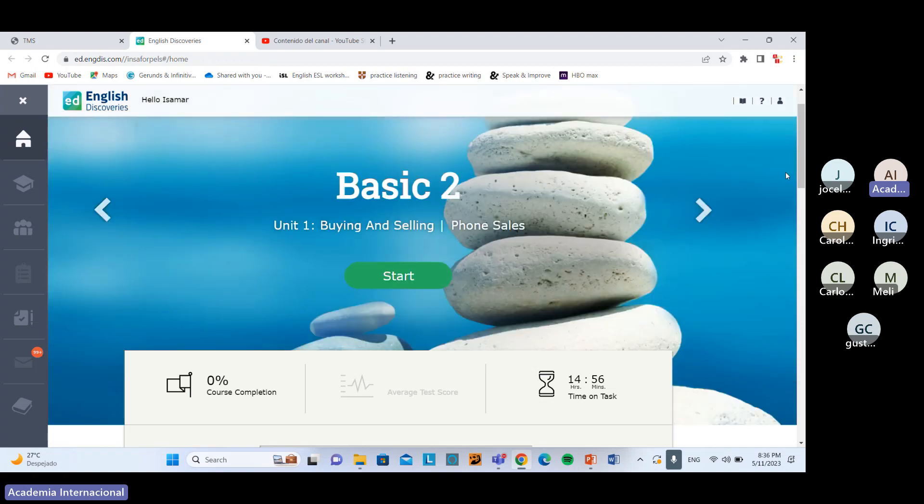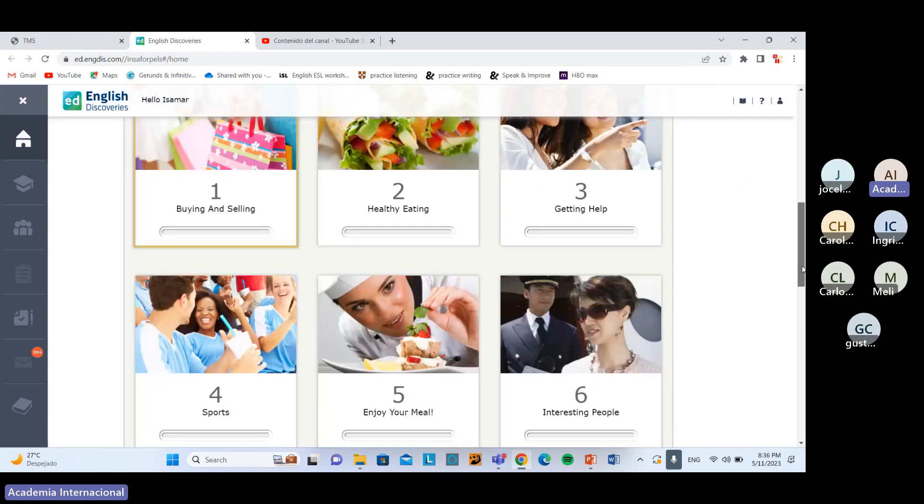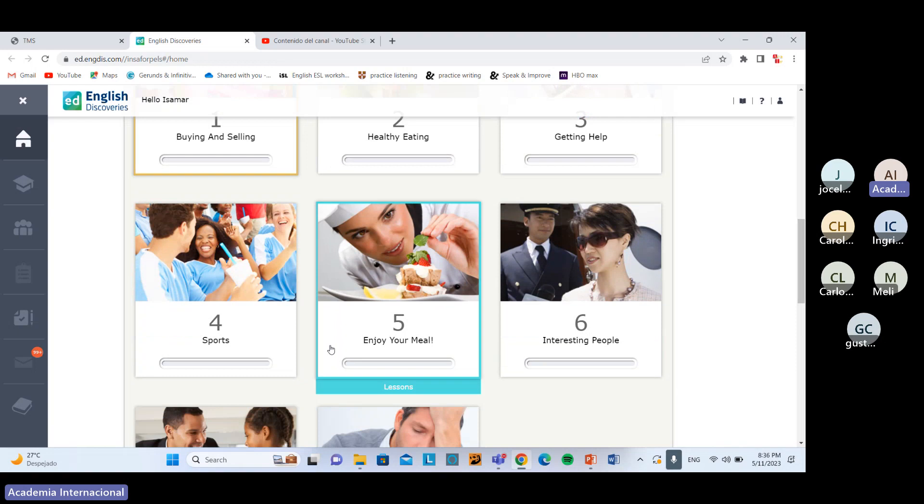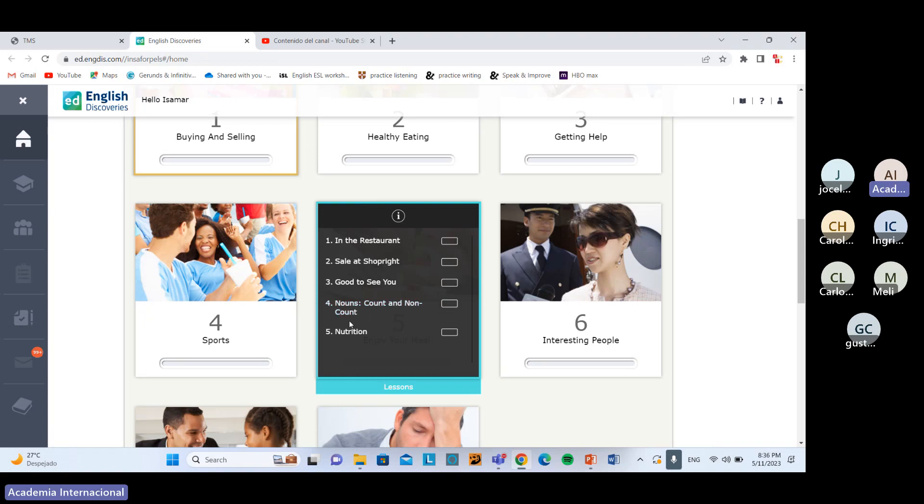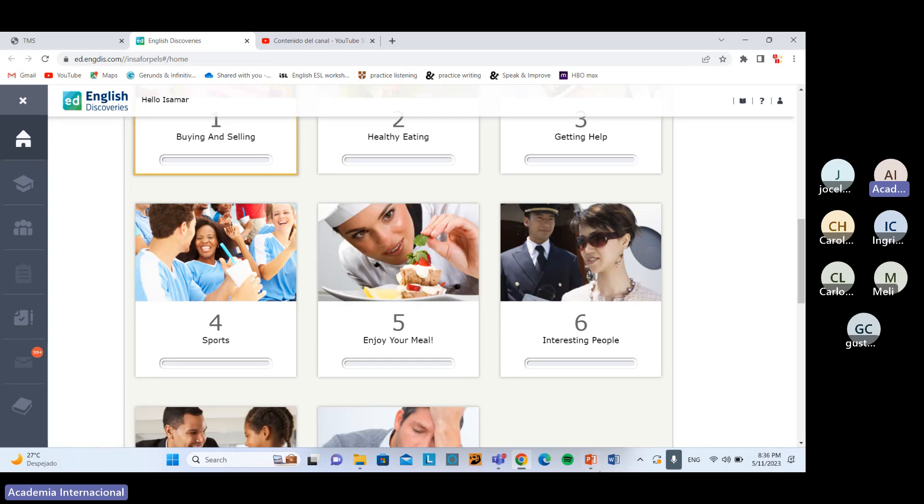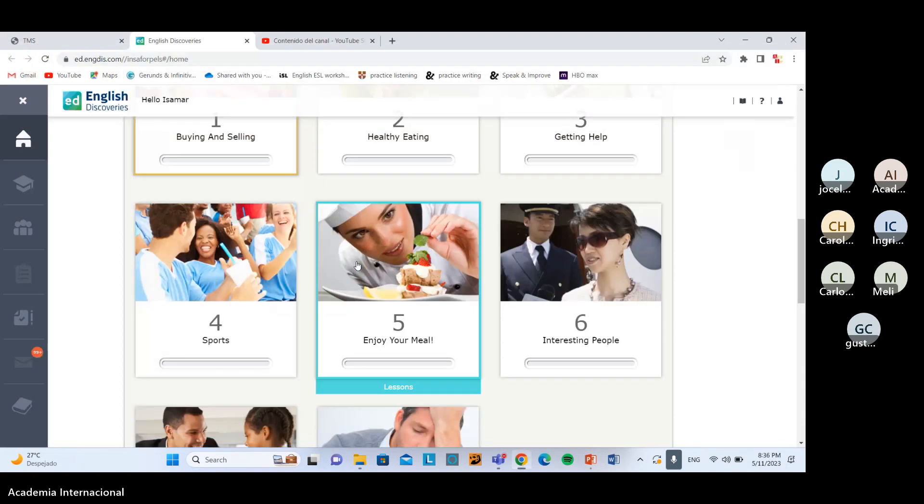Ya pueden empezar a trabajar. Vuelvo y repito, el contenido que ustedes van a tener en la unidad 5 es contenido que ustedes ya conocen, pero igual es de practicar. Siempre tenemos acá countables, no countables. Sería todo, no sé si tienen alguna preguntita, algún comentario.